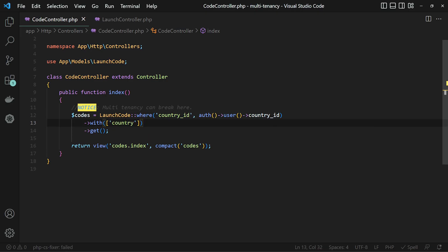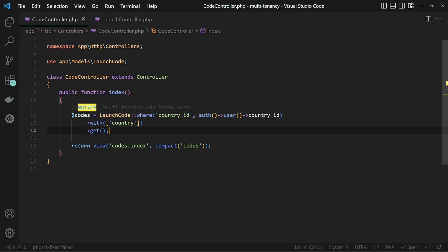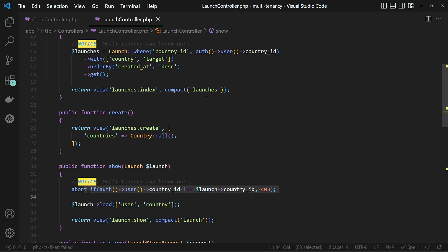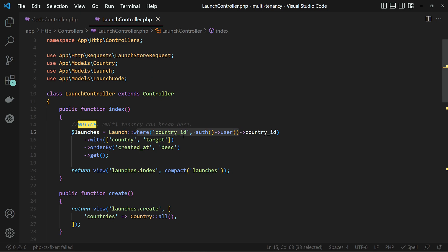This could also happen when developing new code that a developer forgets to add this check, and it's also super tedious to have to add this check over and over again. Now as you can see, this app is super simple but I already have several places where checks like this are repeated over and over again.